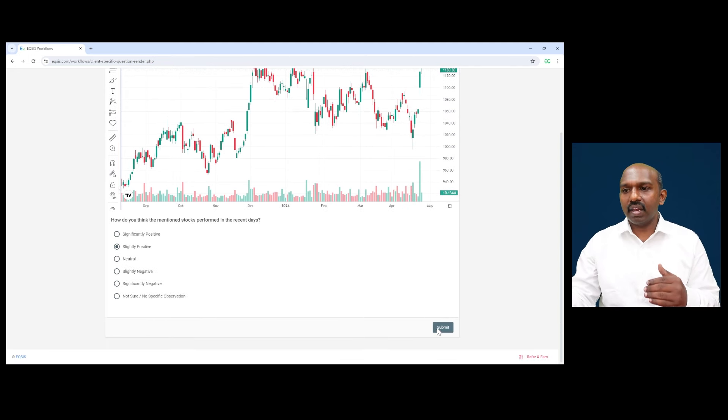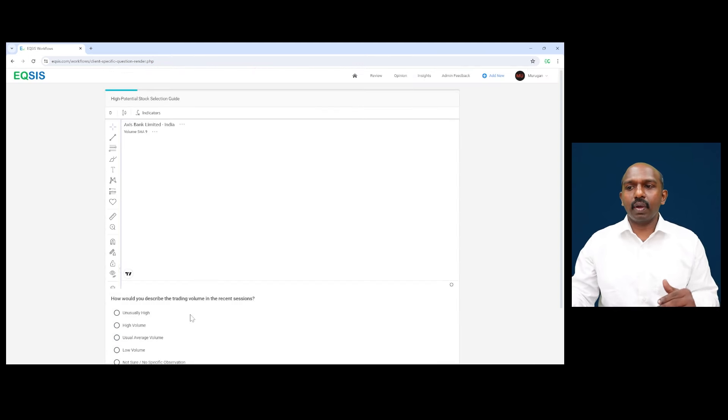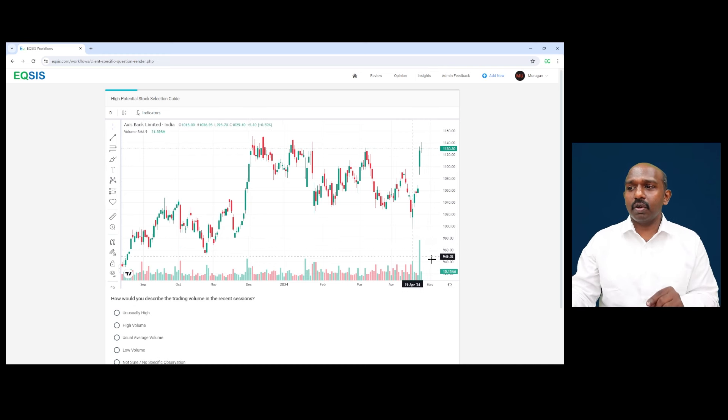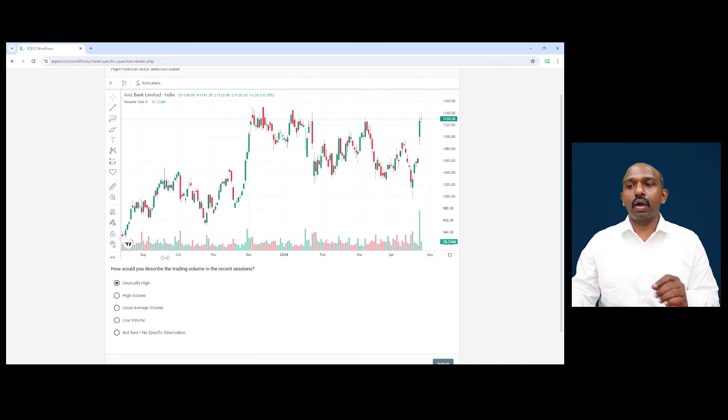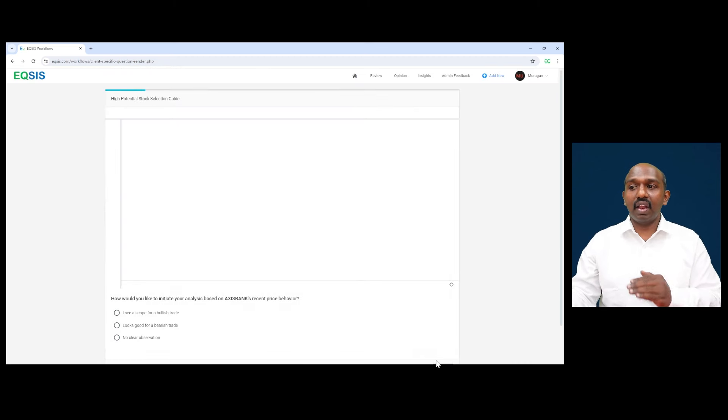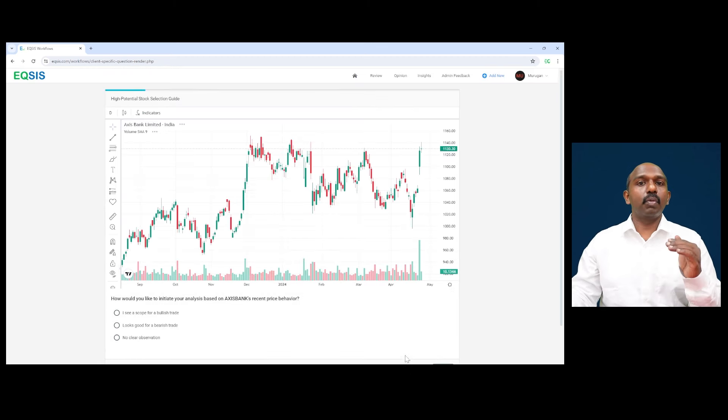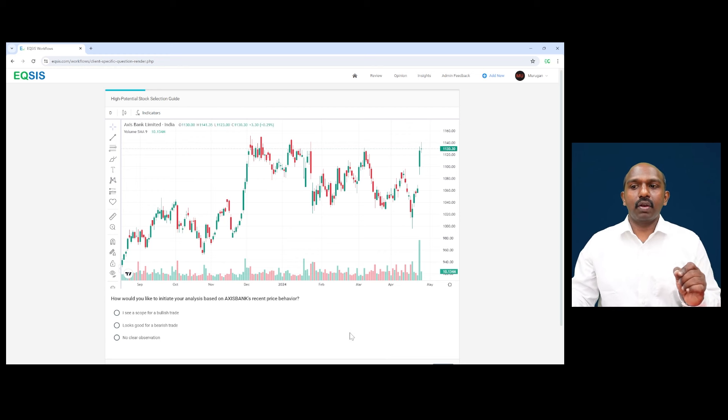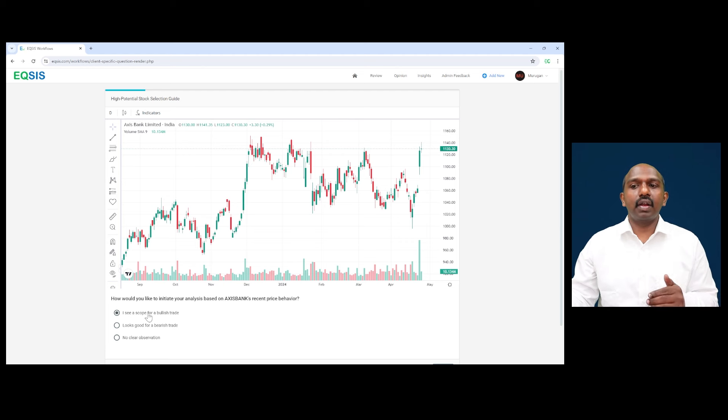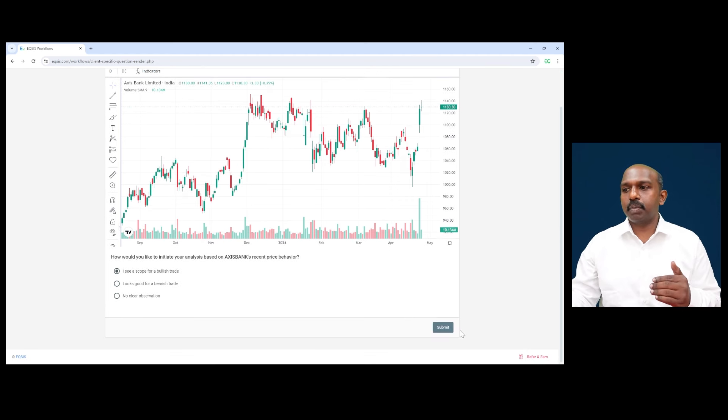So let me take the next step forward here and the next question is about how is the trading volume in the recent session? No doubt about it, there is a very high volume witnessed. I can use the term even unusually high volume because in last one year, I never witnessed such a high volume in Axis Bank. So that's a very good spot with respect to Axis Bank to proceed. So how do I see this going forward? Undoubtedly that I see this from a positive, a bullish perspective.